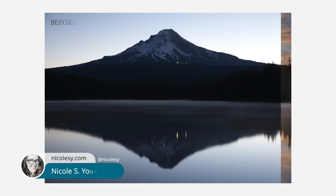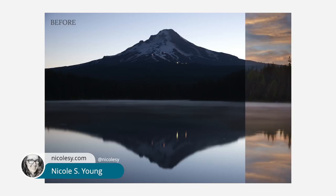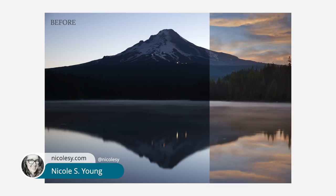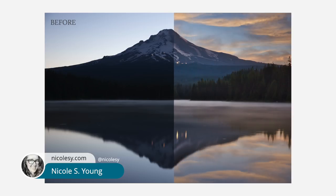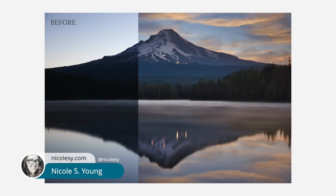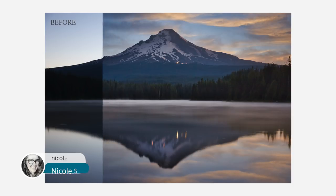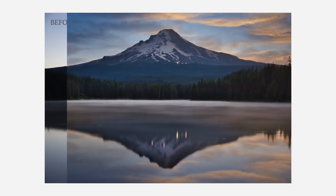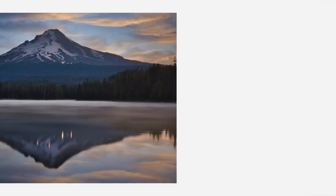Hi there, my name is Nicole Young, and in this tutorial I'm going to show you how you can use Luminar 4's brand new AI sky replacement tool to replace the sky, and then I'm going to show you how you can also add that same sky as a reflection in water. Let's go ahead and get to it.